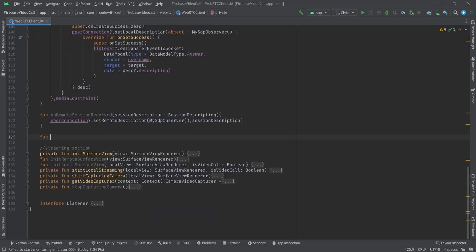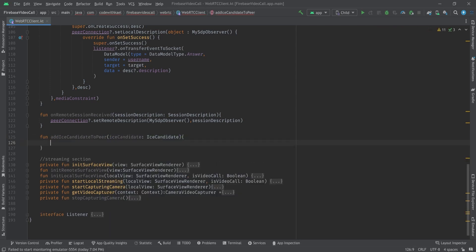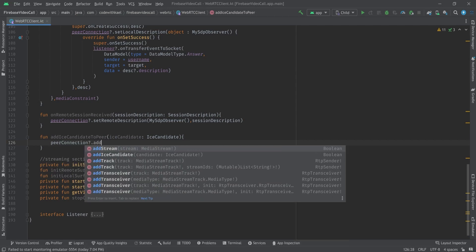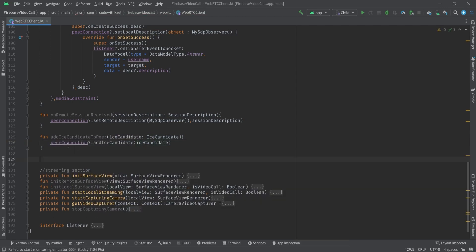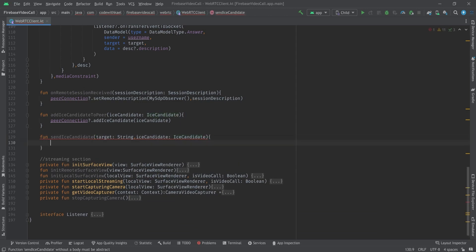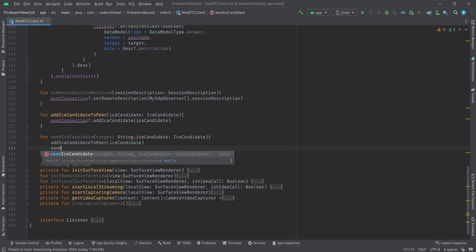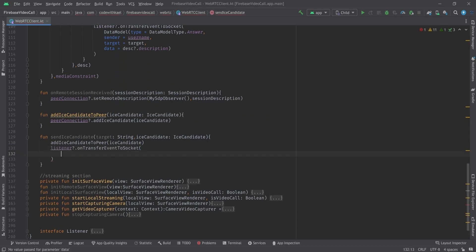I'll write a function 'addIceCandidateToPeer' which takes an IceCandidate and uses peer connection's 'addIceCandidate' to add it. I'll also create a 'sendIceCandidate' function that takes a target string and an IceCandidate. This function is called when our peer connection generates an ICE candidate — we first add it to our peer connection's ICE candidates and then send it to the other peer using the listener.